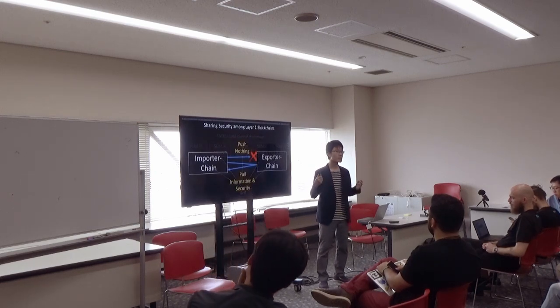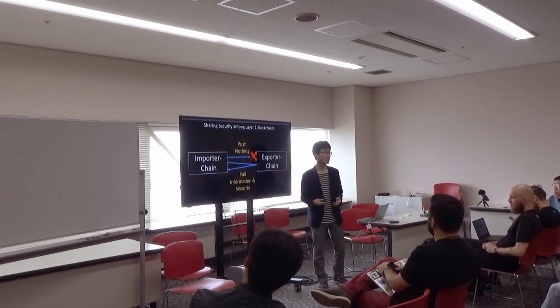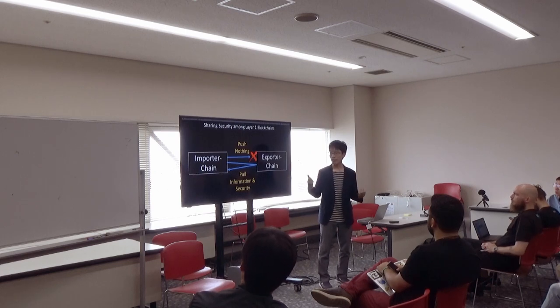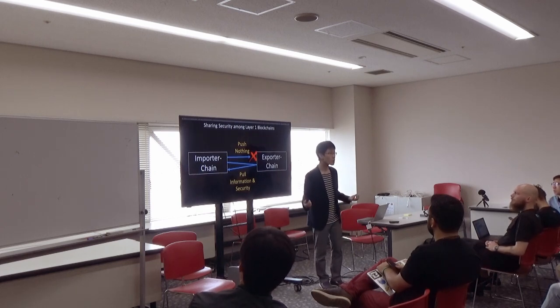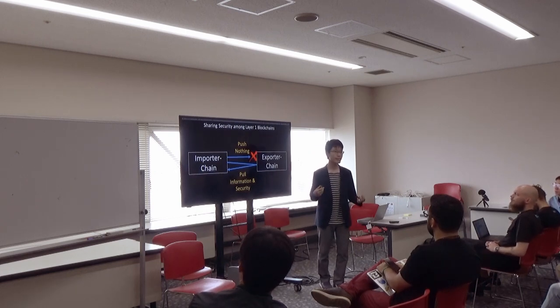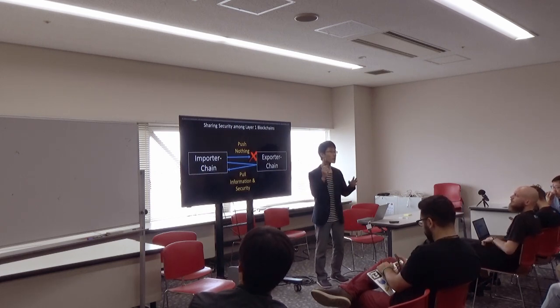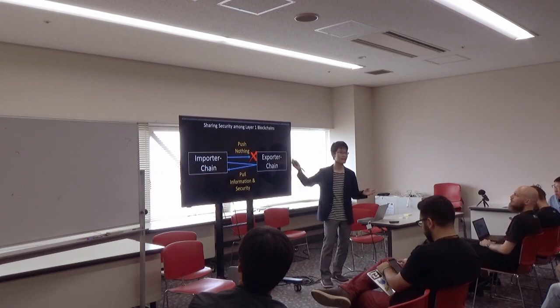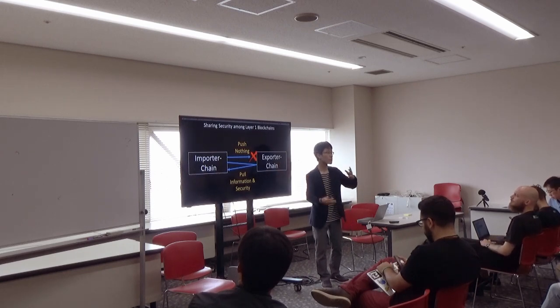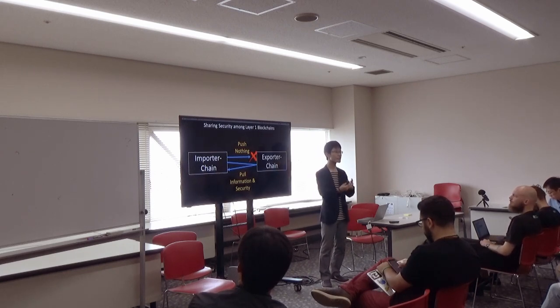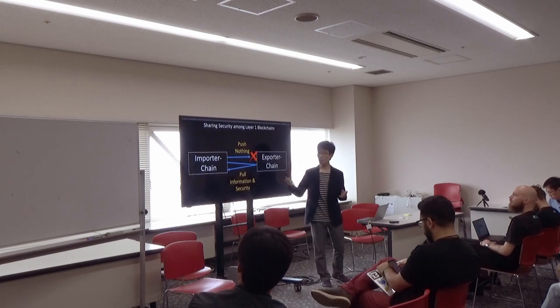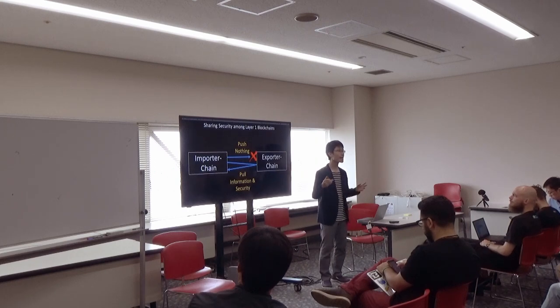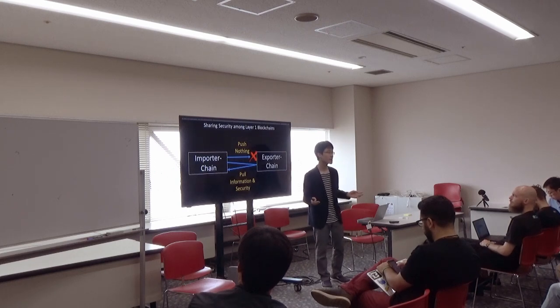It has more advantages. A chain which imports security doesn't push information like block hash to the others. It just pulls information and security. So, the importer chain doesn't need to be accepted by other chains.